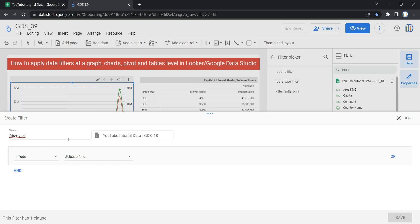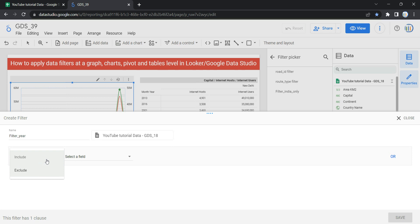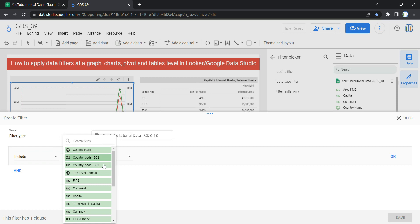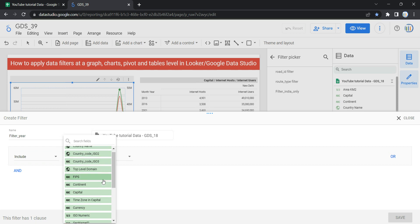Now what I need to do is include those years which are greater than or equal to 2000. So I'll select Include over here. As you can see, I also have the option Exclude — if I want to exclude something I can use that. So I'll select Include, then I'll select a field. My field is Year Month.